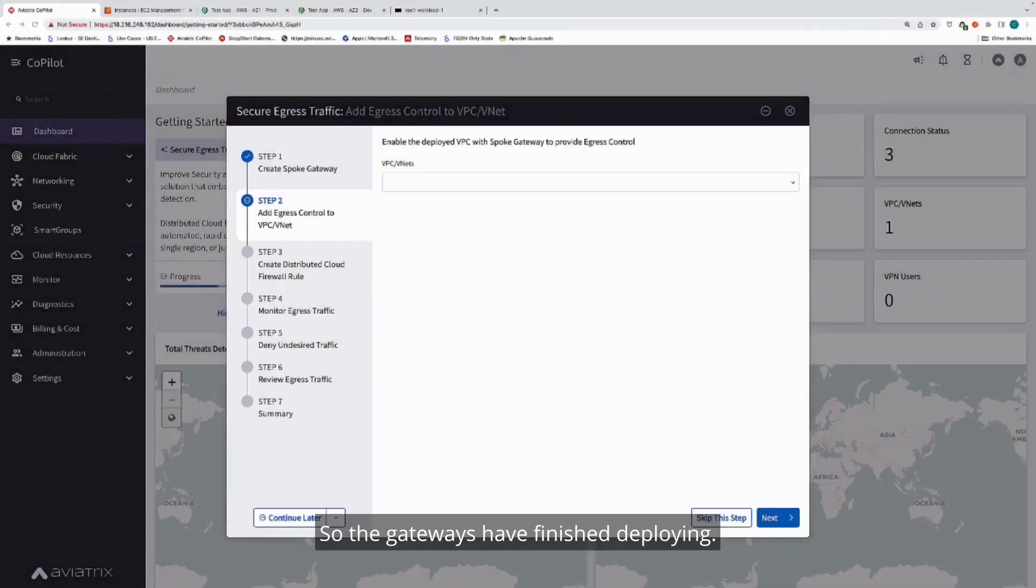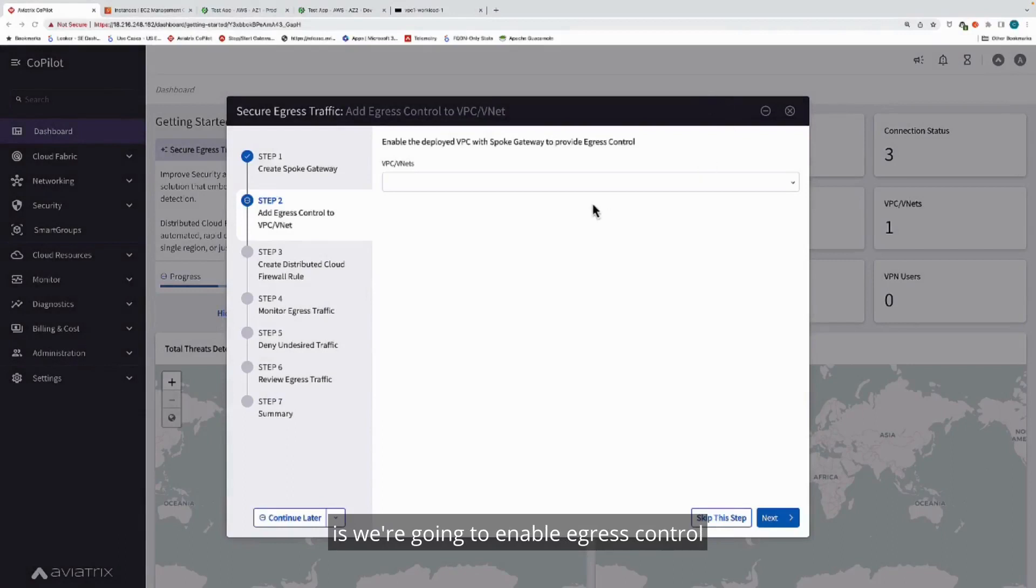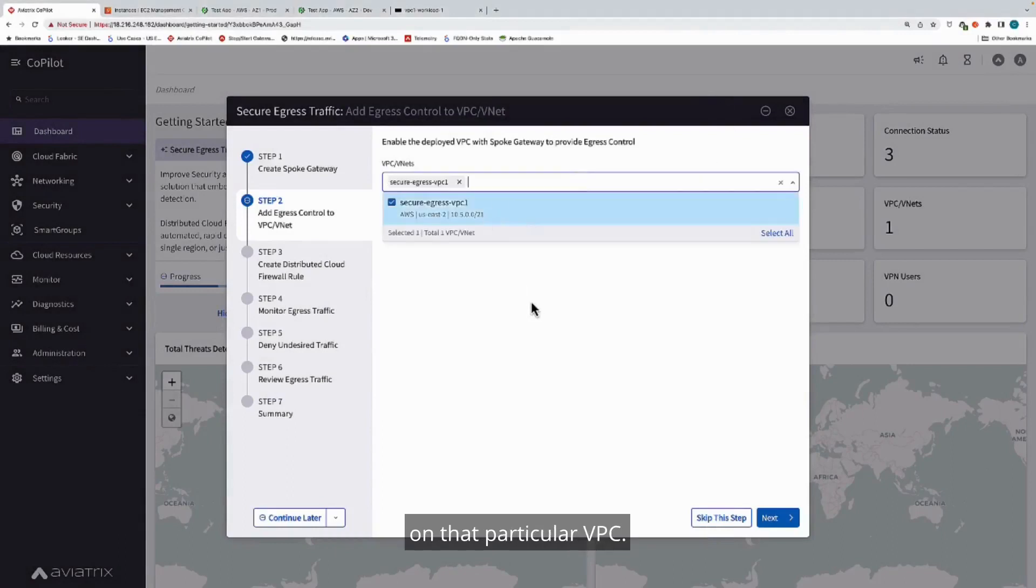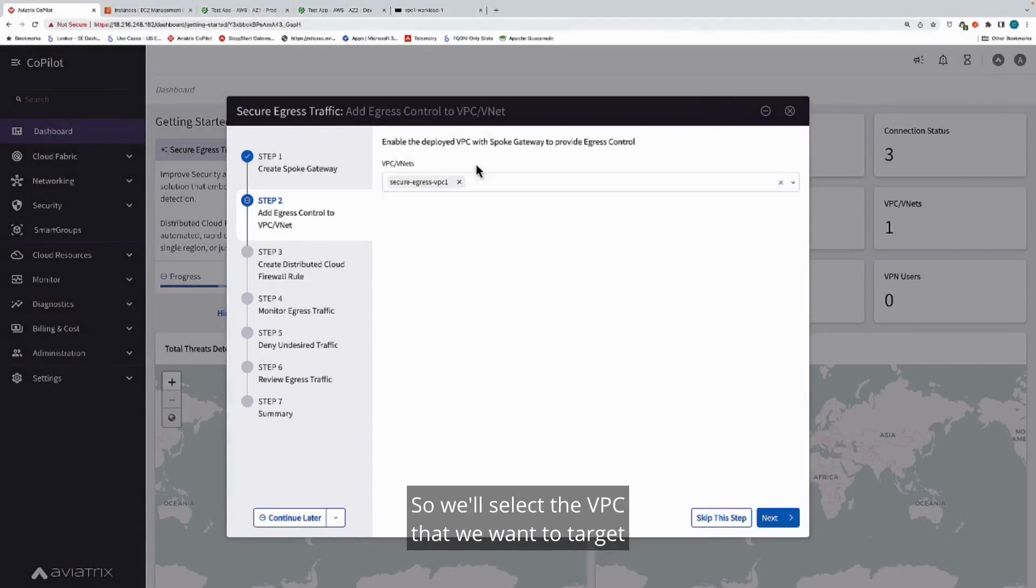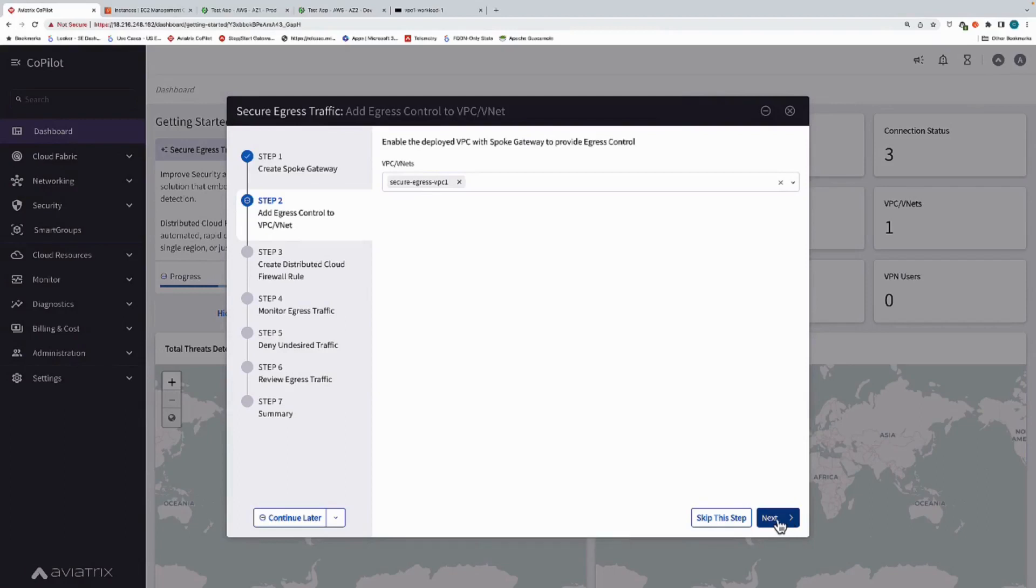The gateways have finished deploying, and the next step that we're going to do is we're going to enable egress control on that particular VPC. So we'll select the VPC that we want to target, and we'll hit enable.